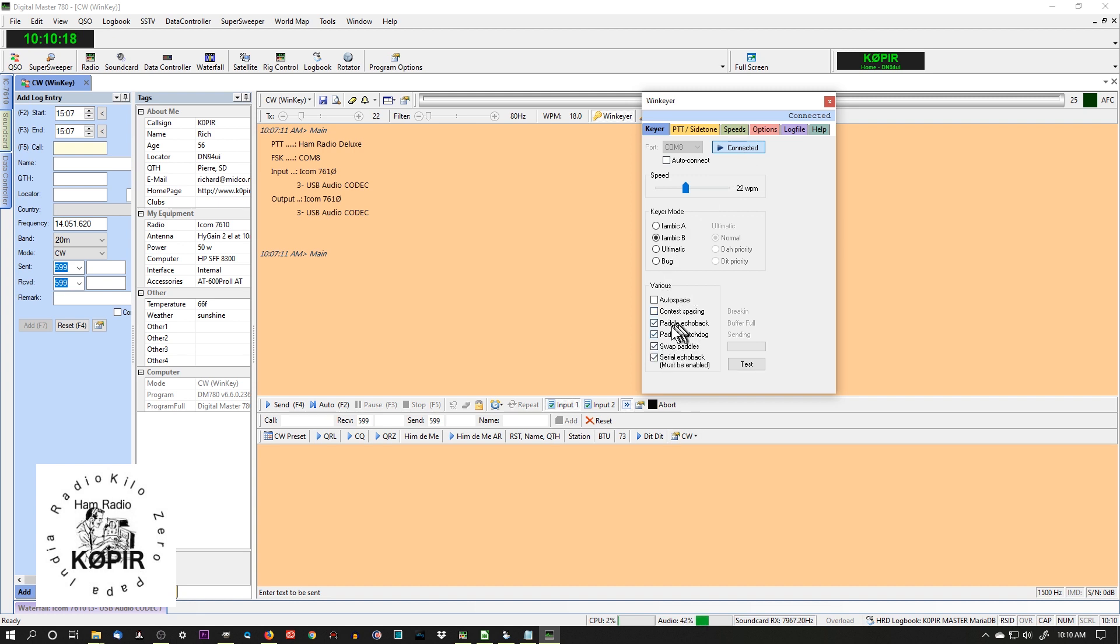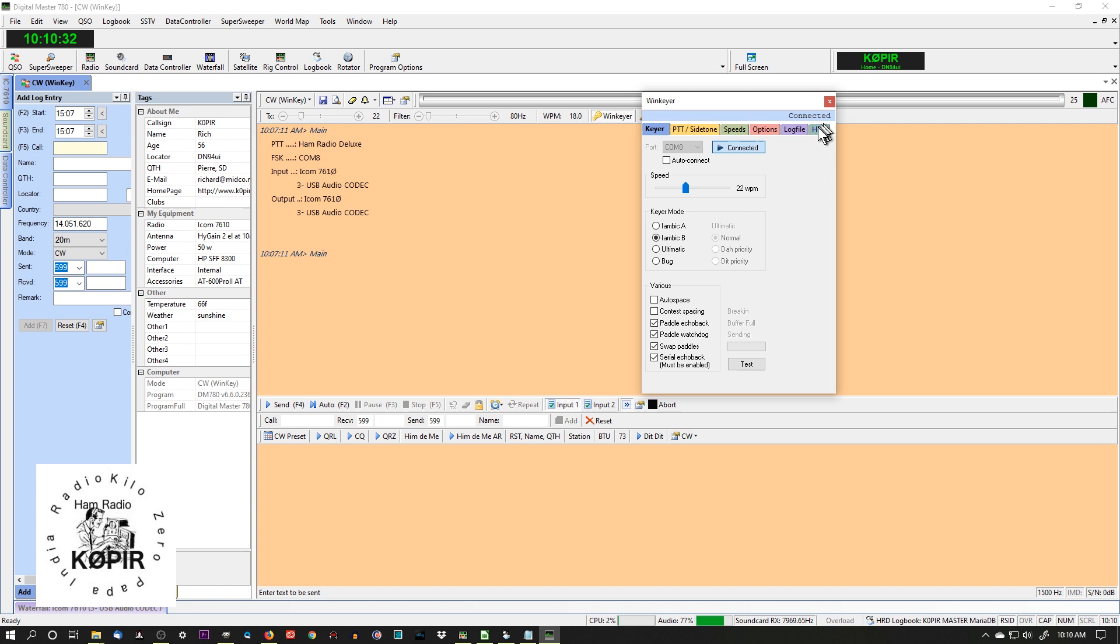And it tells me up here the status, I'm connected. It tells me right here I'm connected. I've got some checkmarks here, the paddle echo back and the watchdog, and I swap paddles. Mine are reversed, that's just the way that I like it, and the serial echo back.